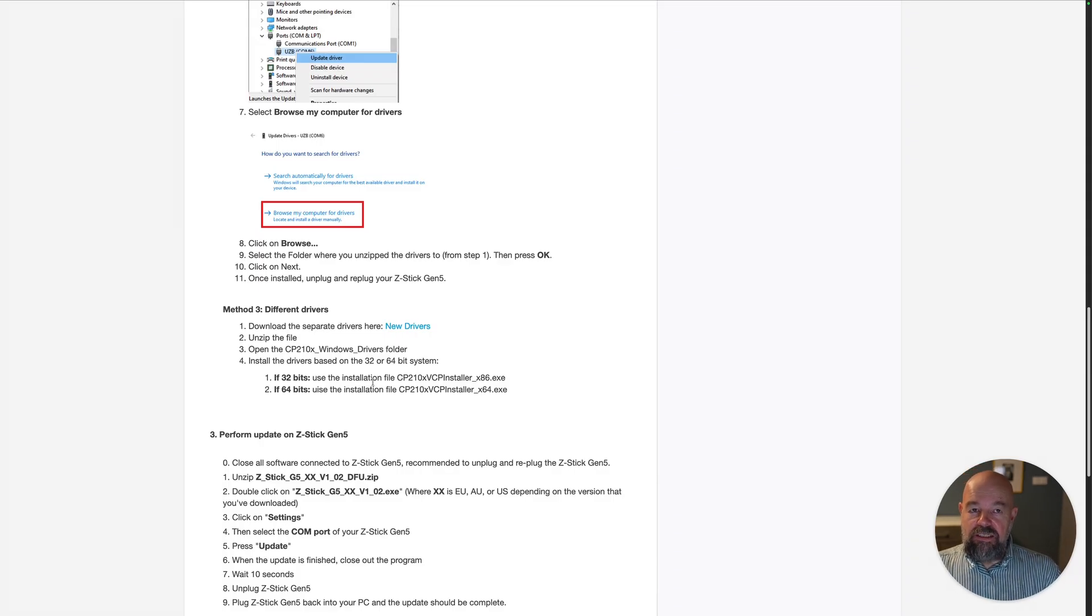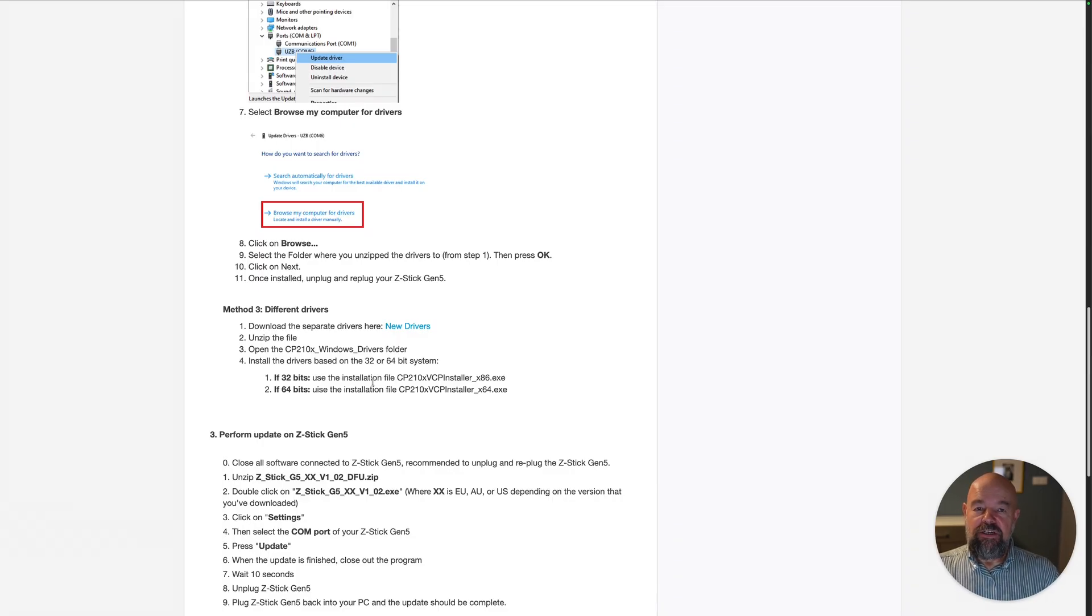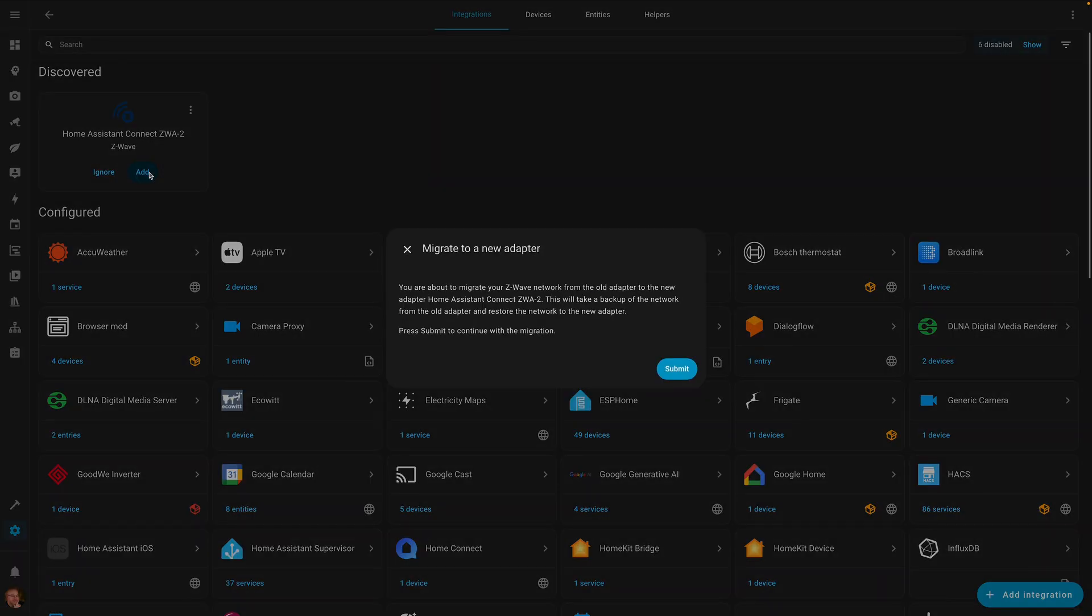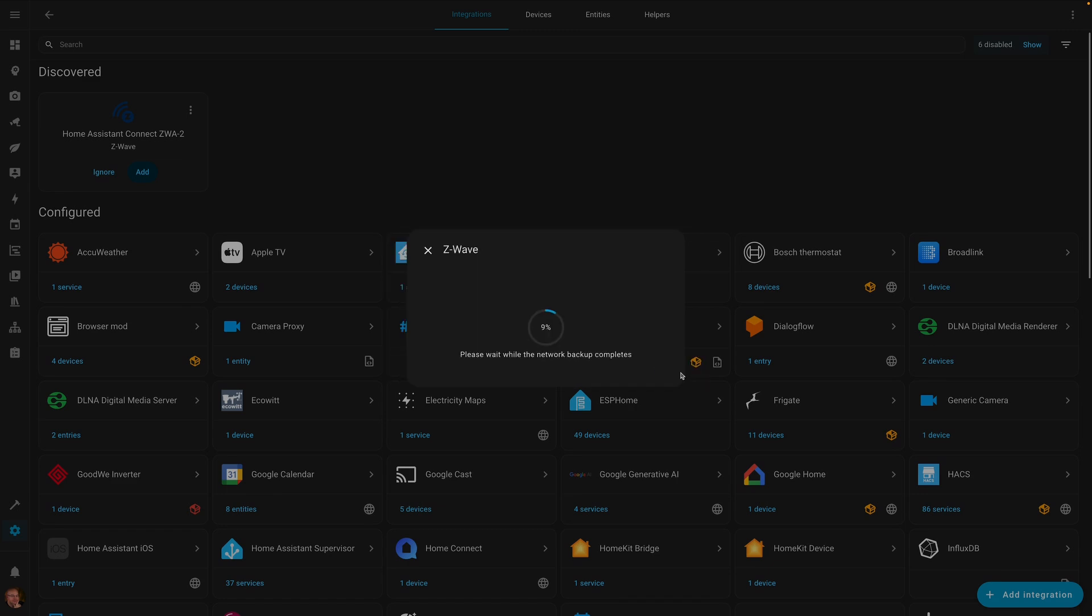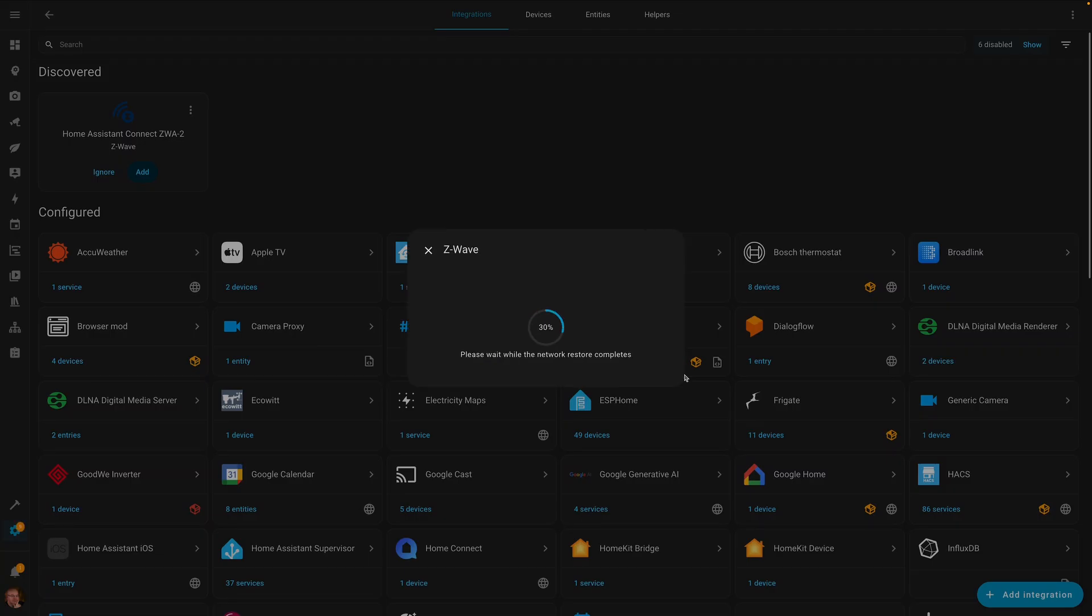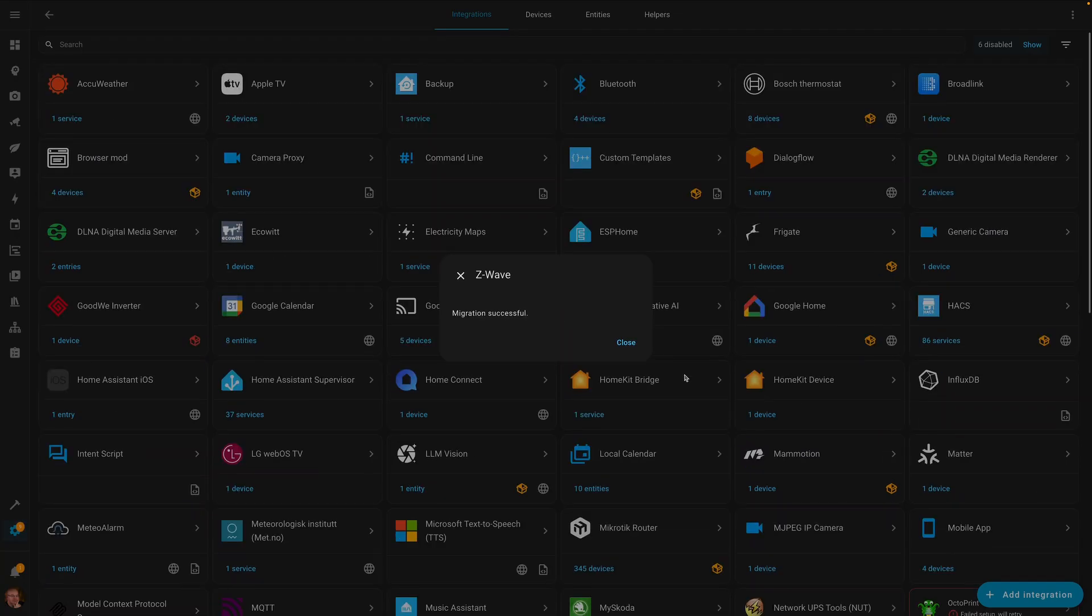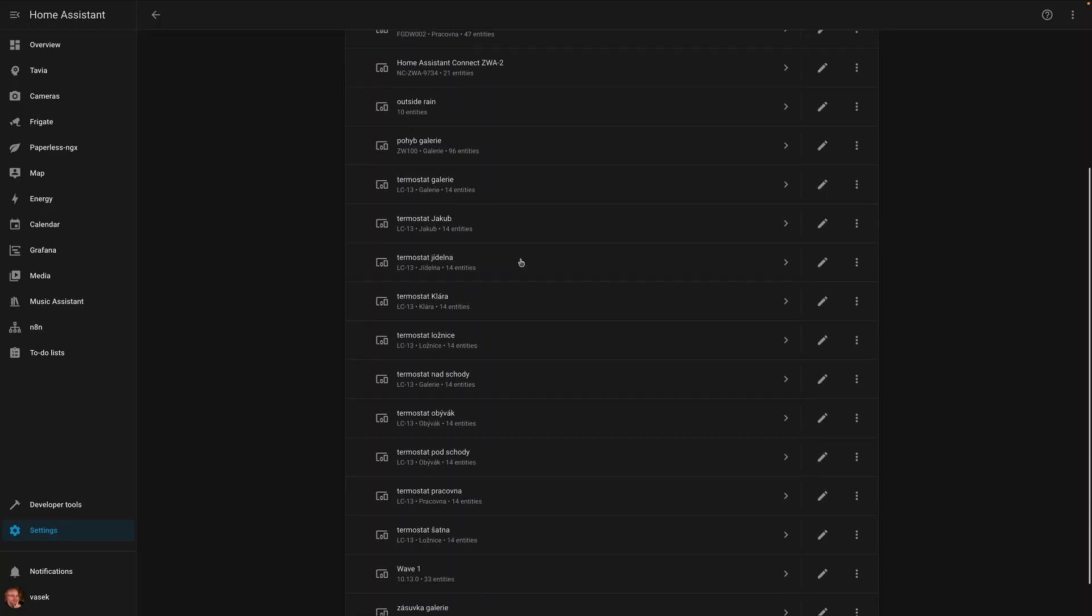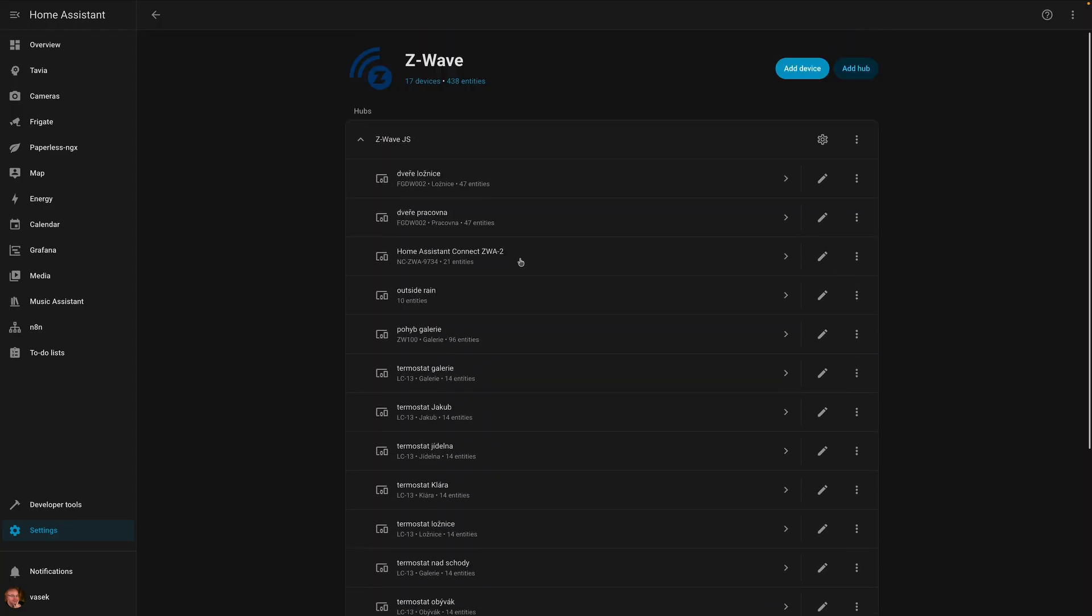And this time you pretty much saw it. This is what I was showing you in the very beginning. So I just go to the devices. Device discovered. I click add. It will start the migration. So I click submit. It will back up all the data from the old adapter. Then it will ask me to unplug it. I do it. I submit. Then it will configure everything. Start the new driver and everything is migrated to this new Home Assistant Connect ZWA2. All the devices are in. Everything works as it should. So at the end, it was pretty easy.